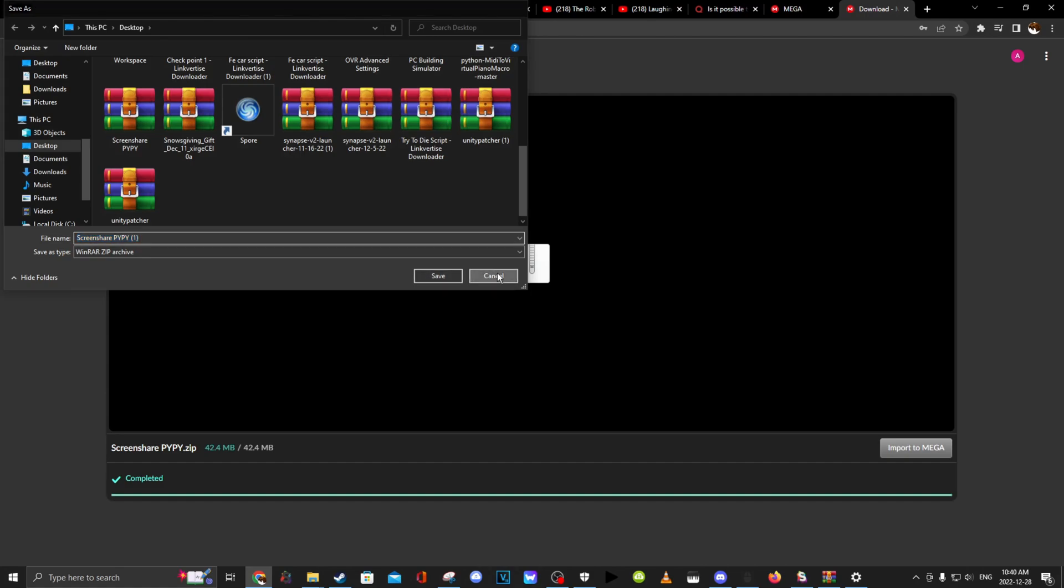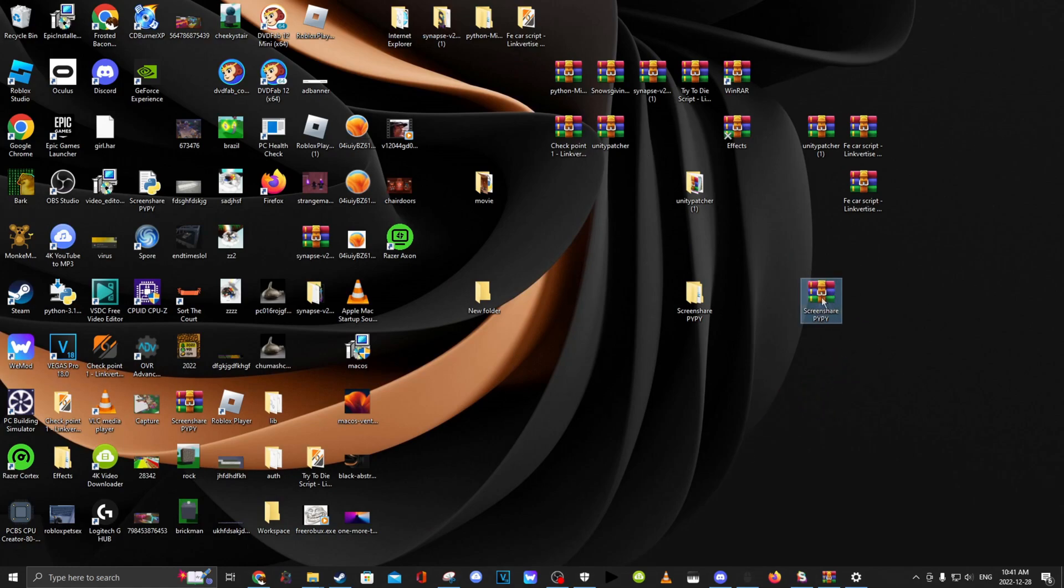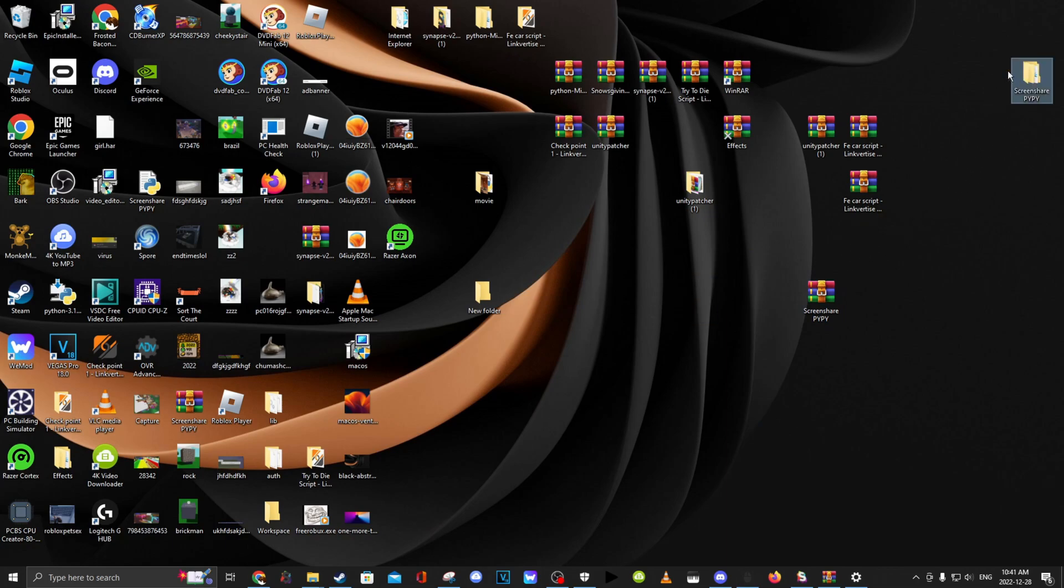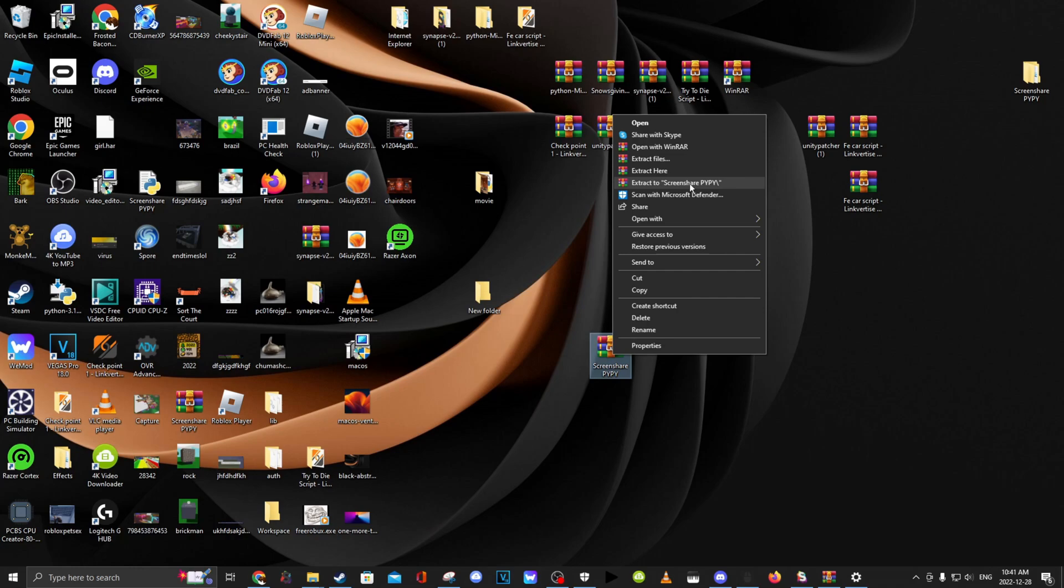Once you've downloaded that and saved it to your desktop, you want to minimize out of Google Chrome and here's my folder. So you right click on this. If you have WinRAR, you will see extract to screen share PyPy. You want to click on that.